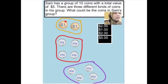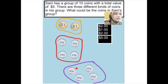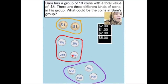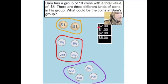My answer is that I put two one-dollar coins, four twenty-five cent coins, and four fifty-cent coins. Two one-dollar coins is two dollars, four twenty-five cents is one dollar, and four fifty cents is two dollars. Now I add them: two plus one is three, and three plus two is five. So my answer is five dollars.